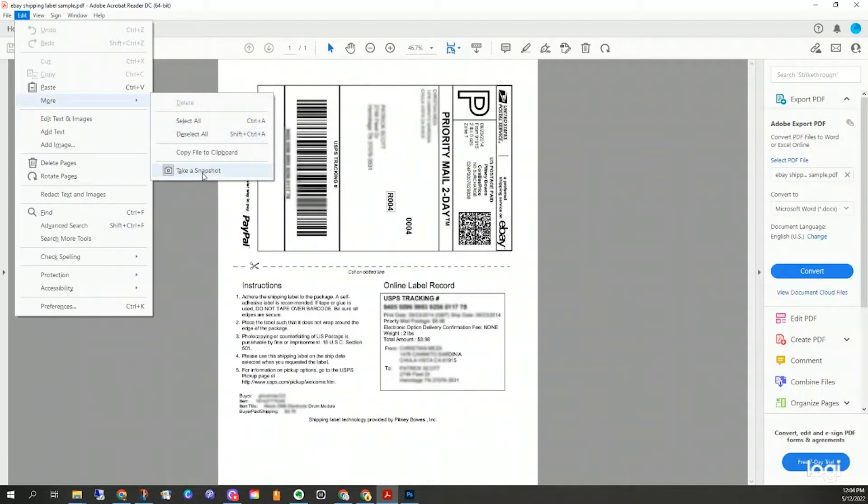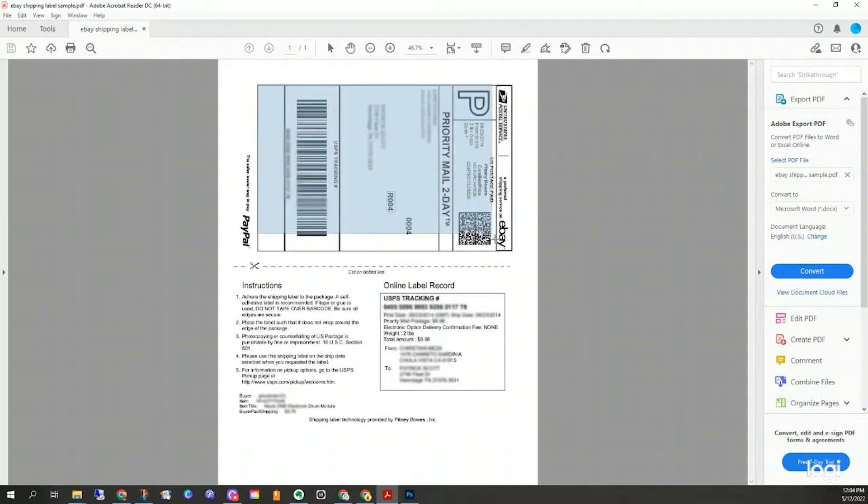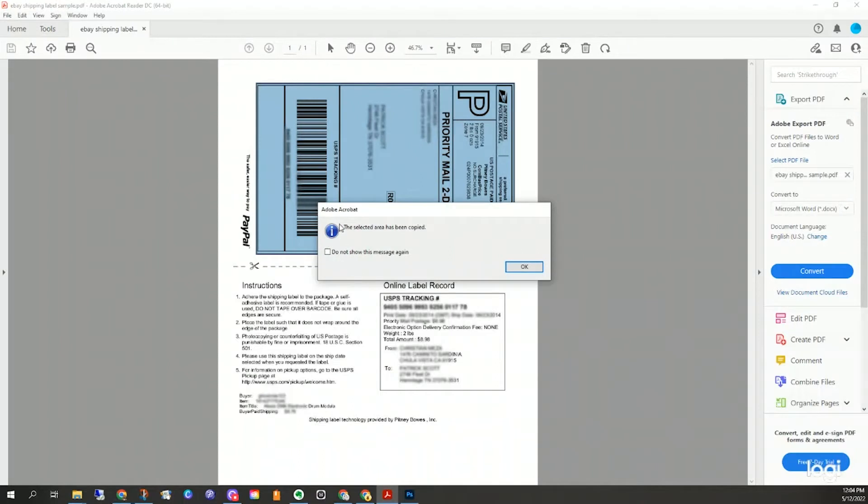All right, it's that simple. And for those of you that are new to this tool, what you do is you go ahead and select it, you're able to draw a box over a section of the PDF, and then it'll notify you successfully copied it. If you don't want that, you can just click that and it won't pop up next time.